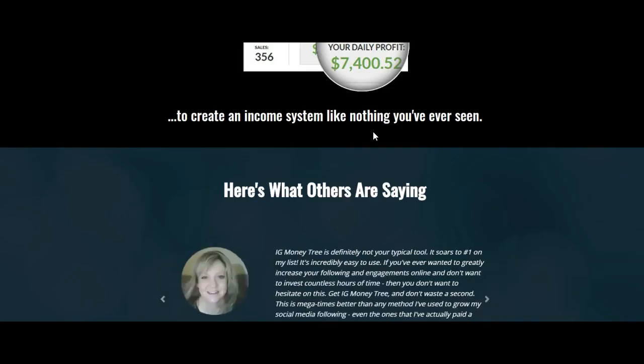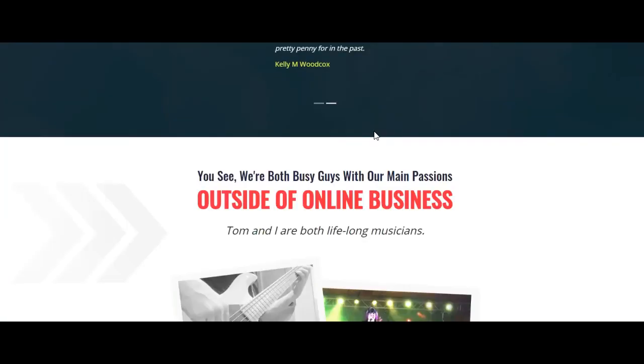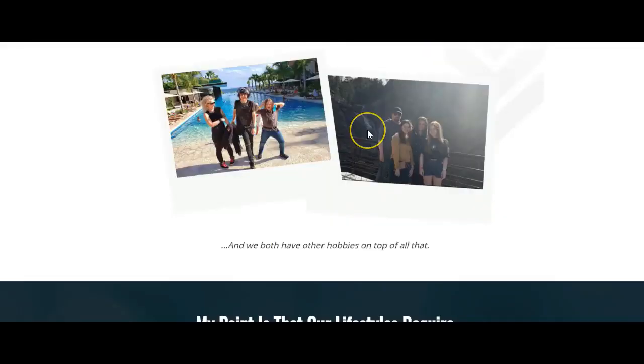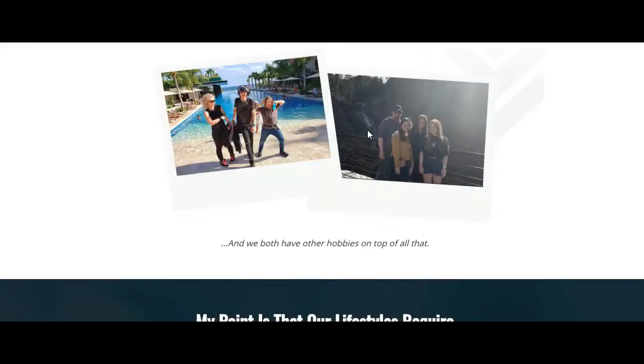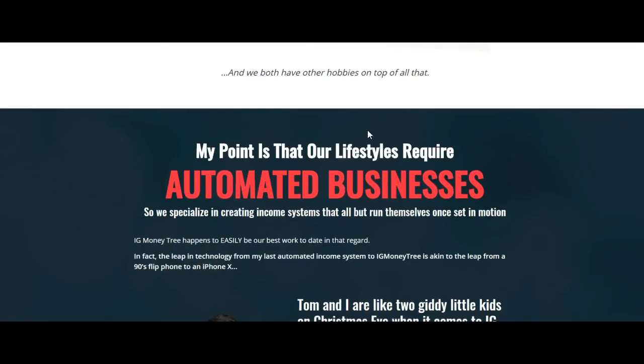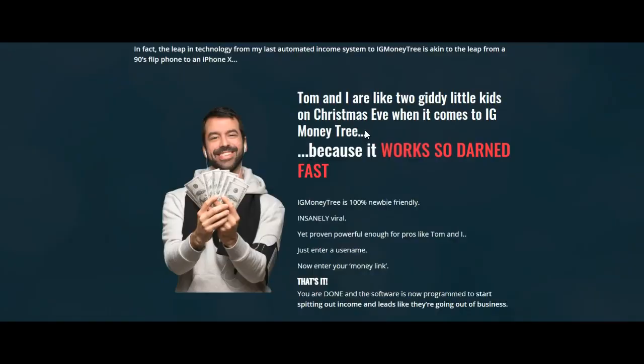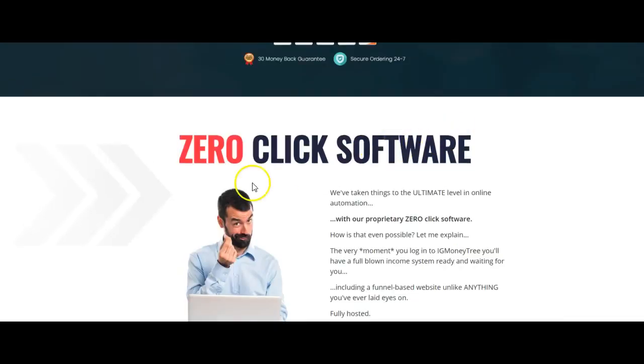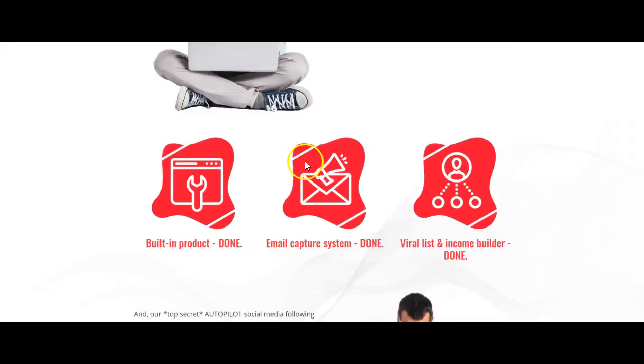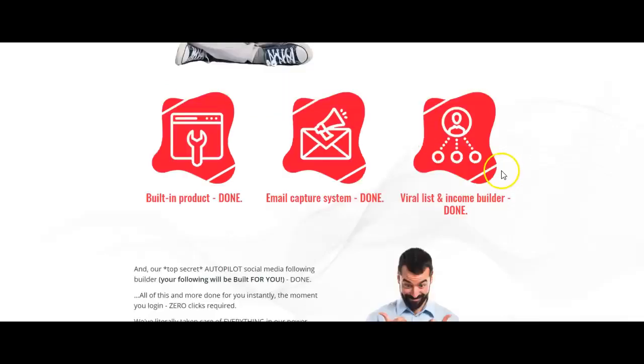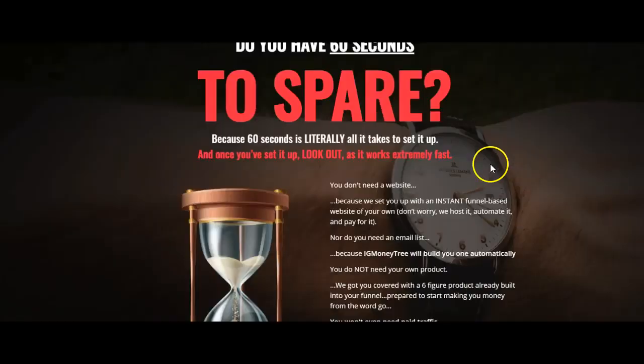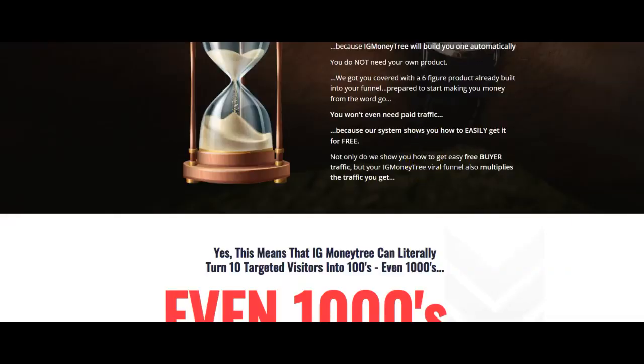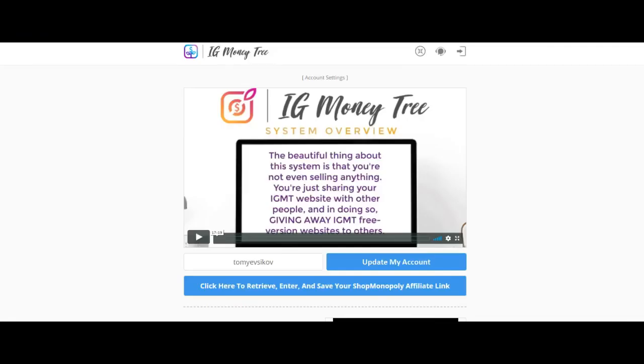Insane commissions - that's all real, that's all true. I know these guys, I know exactly how much they're making. Automated business, zero click - nope, nope, nope. I told you. But yeah, built-in product, email capture system, viral list and income builder all done for you - that is very true.